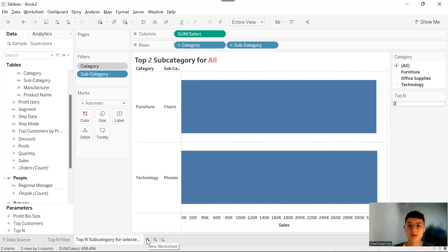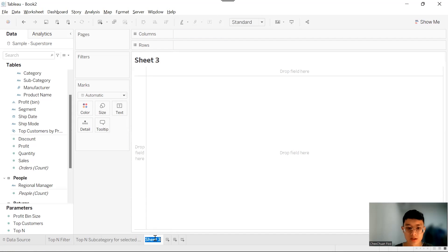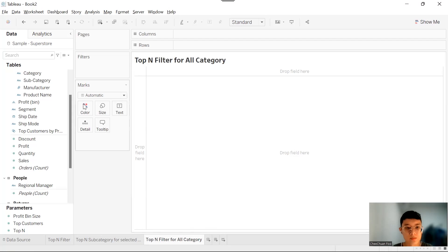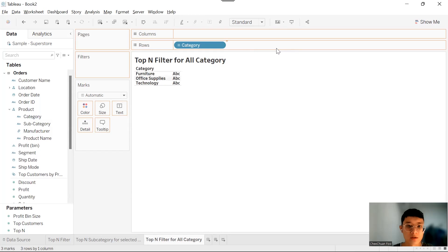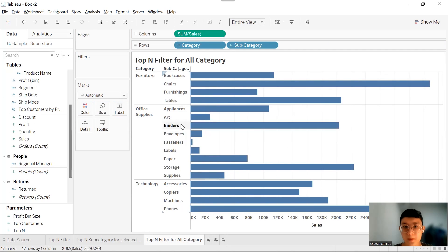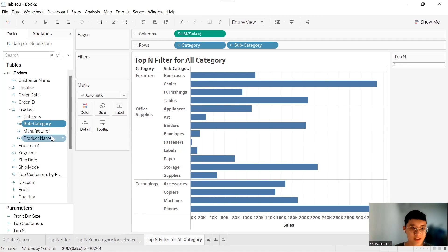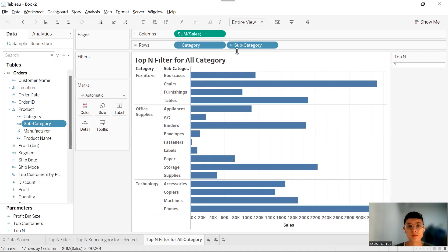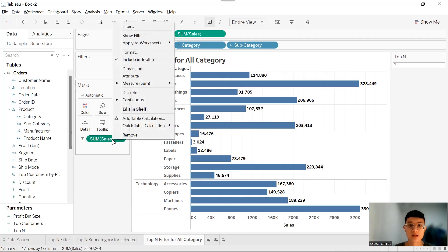So this is going to be another approach. Let's create another worksheet and name it 'Top-N Filter for All Category'. We're going to build a chart for Category, Subcategory, and Sales. Show the parameter and change to type-in. Instead of using Subcategory in the filter, we want to use a rank table calculation. So control-drag Sum of Sales into the view, right-click, and create a table calculation.